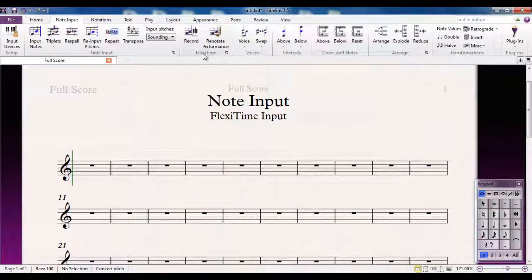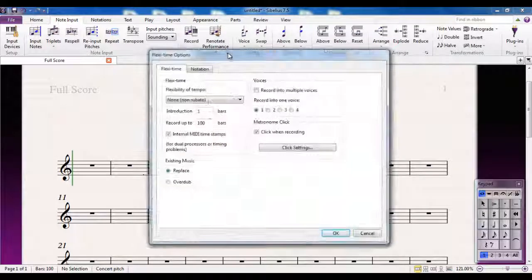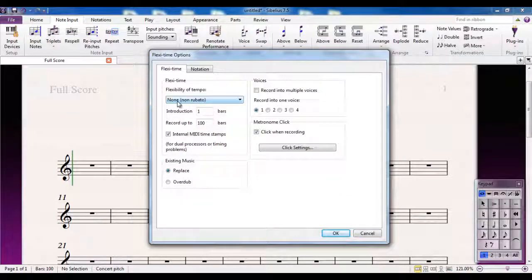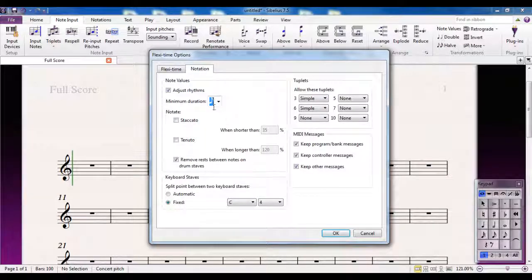I can go to the Flexi-Time Options here, and you can see I've set up my flexibility of tempo. I've set up to record into voice one, and on the Notation tab I've got the minimum duration set to the quaver.